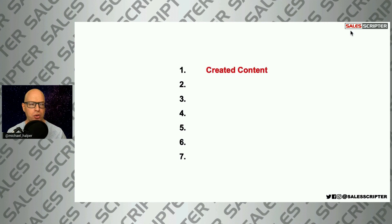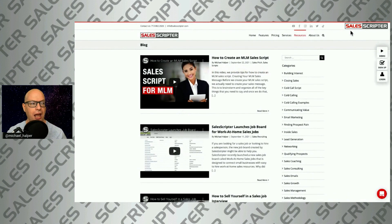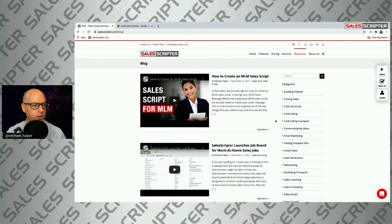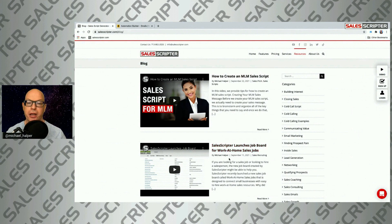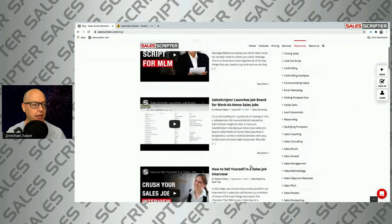The first one is that it all started with creating content. Let me flip over to my website. Here I am on SalesScripter and I'm on our blog. This is where we've created a lot of content.